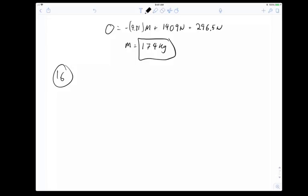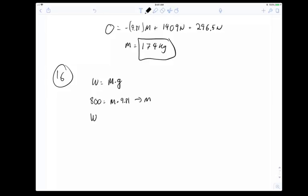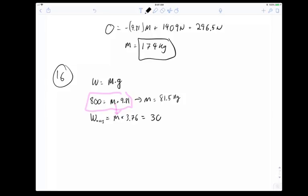Question 16: an astronaut's weight on Earth is 800 N. What's his weight on Mars where g = 3.76 m/s²? Weight = mg, so mass = 800/9.81 ≈ 81.5 kg. Weight on Mars = 81.5 × 3.76 ≈ 306.6 newtons. Look how high you can jump on Mars!